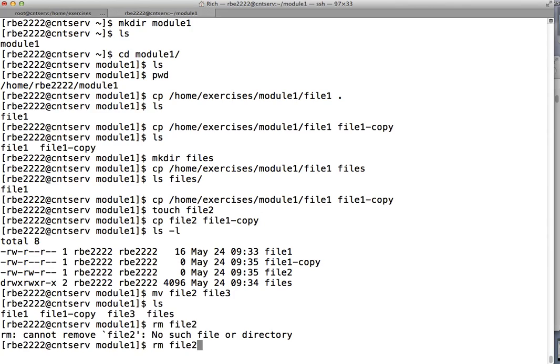Then rm gets rid of files. If I try to remove file_two — well, I already renamed it to file_three, so nothing happens. If I remove file_three, it gets rid of it.